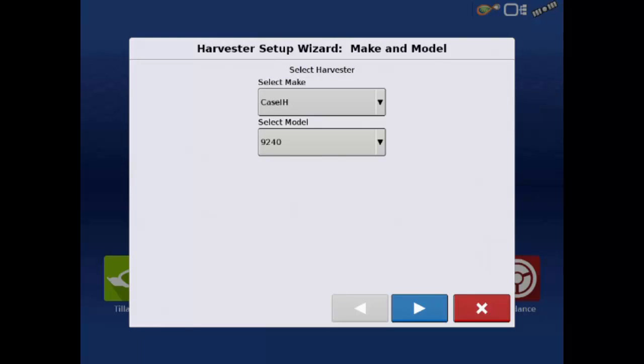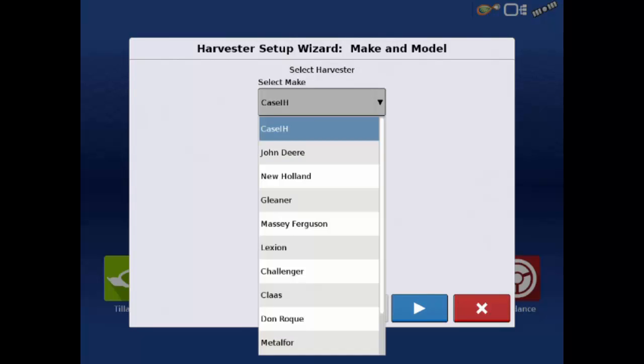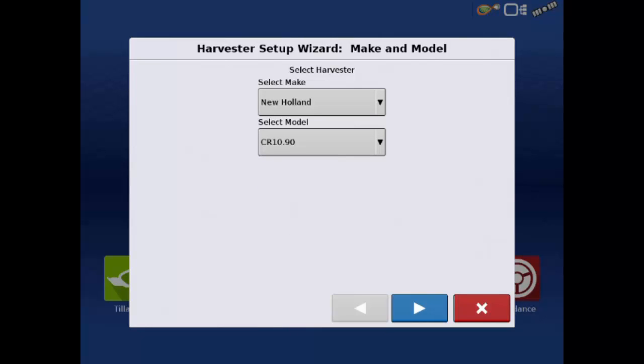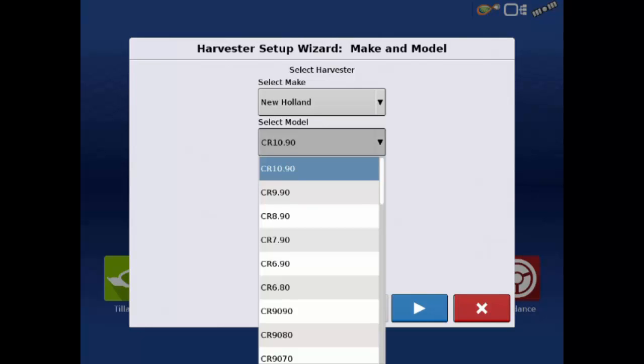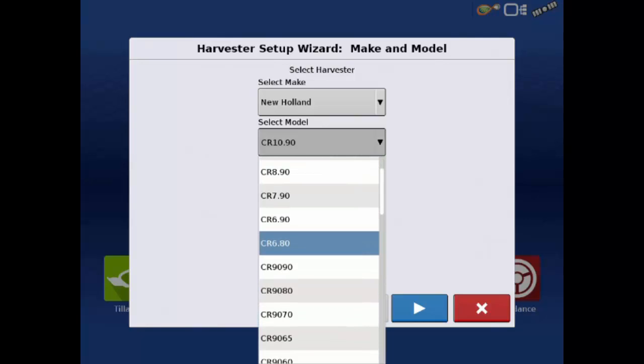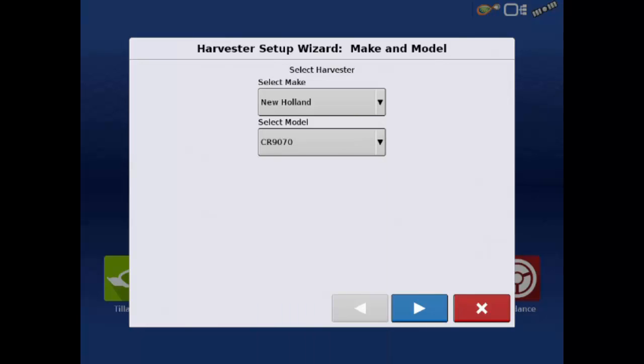Let's create a configuration for one of the combines we just installed on, the New Holland CR 9070. Select New Holland as the make and CR 9070 as the model. Tap the blue Next arrow to proceed.